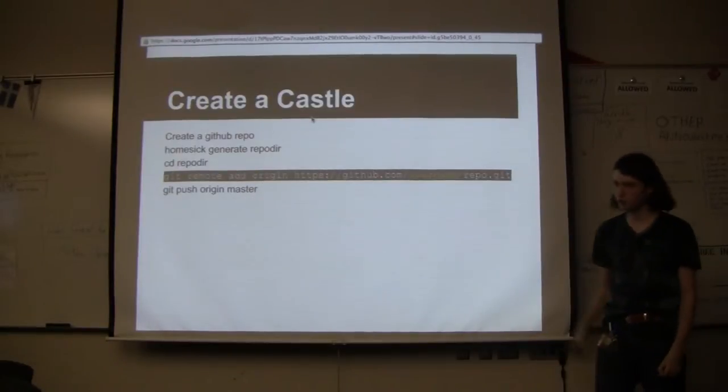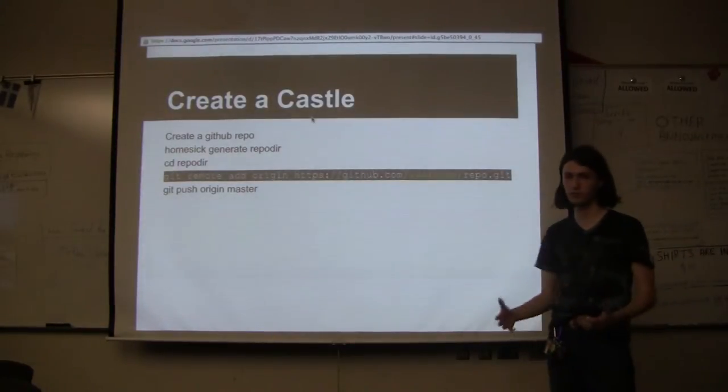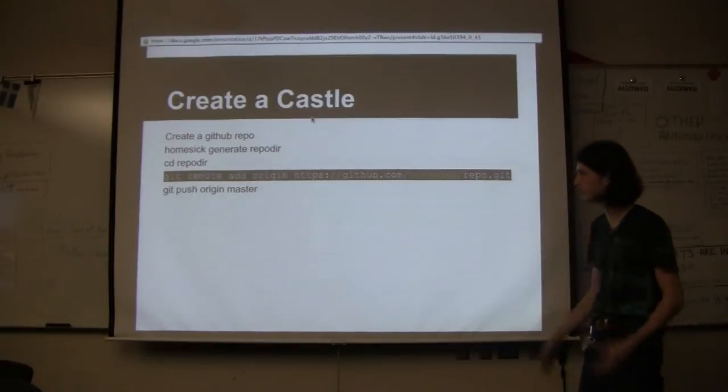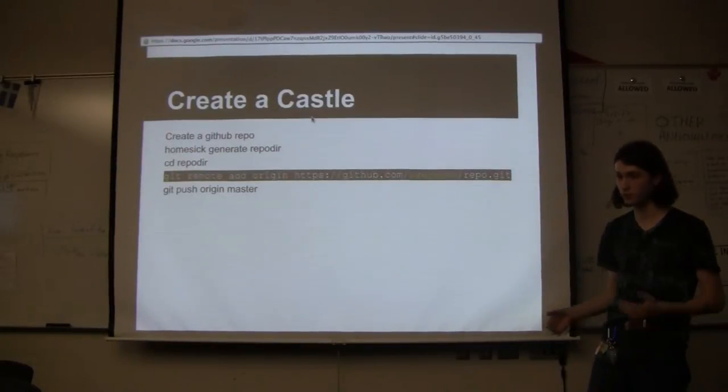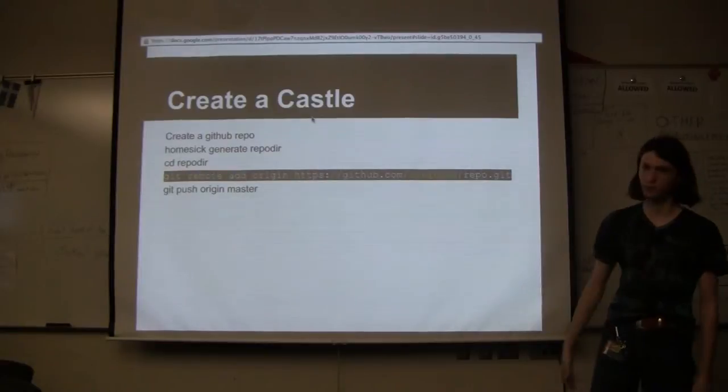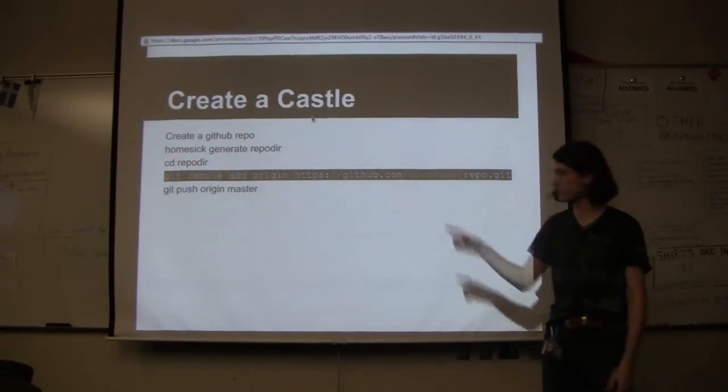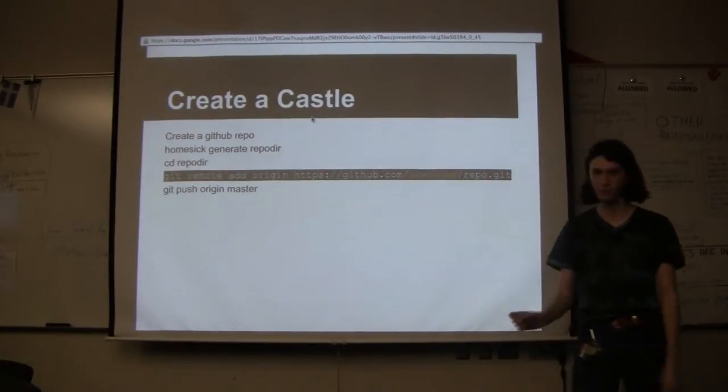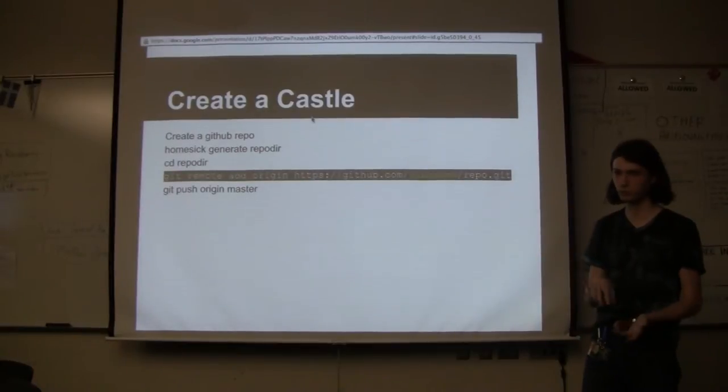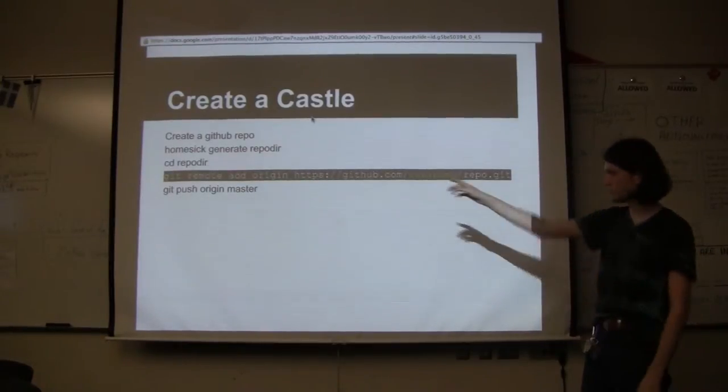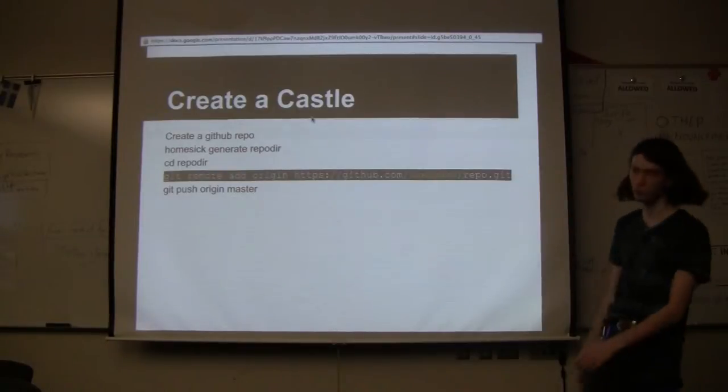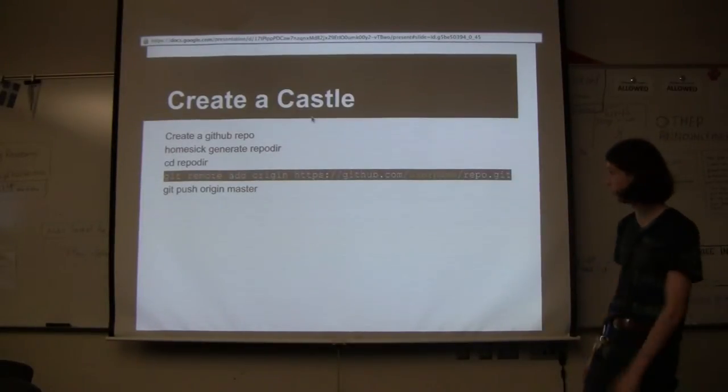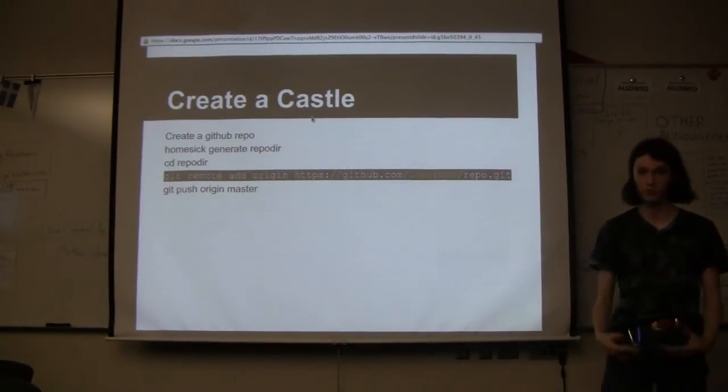Creating a castle is actually pretty easy. Say you've got a ton of dot files in your home directory and you want to create a castle out of it. You create a github repo. You say homesick generate, and then the name of the repo, the directory in which your repo will be. You go into your repo directory, and then you just add the remote for your github repo, and you push it to github.